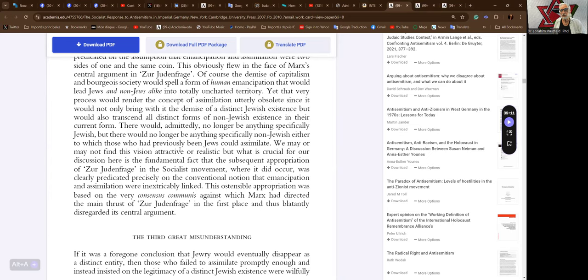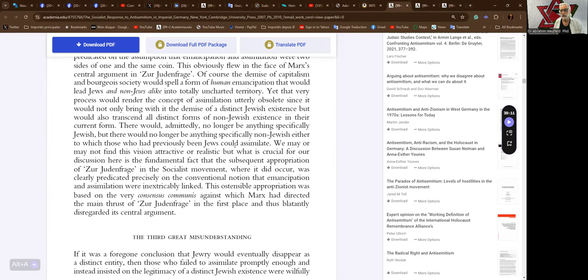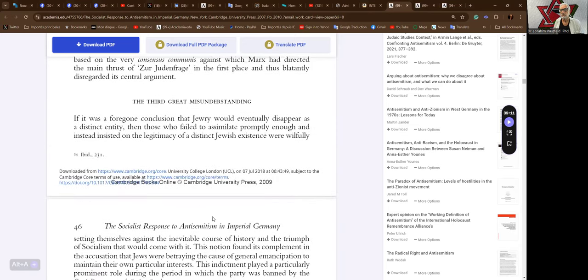There would, admittedly, no longer be anything specifically Jewish, but there would no longer be anything specifically non-Jewish either, to which those who had previously been Jews could assimilate. We may or may not find this vision attractive or realistic, but what is crucial for our discussion here is the fundamental fact that the subsequent appropriation of Zur Judenfrage in the socialist movement, where it did occur, was clearly predicated precisely on the conventional notion that emancipation and assimilation were inextricably linked. This ostensible appropriation was based on the very consensus communis against which Marx had directed the main thrust of Zur Judenfrage in the first place and thus blatantly disregarded its central argument.